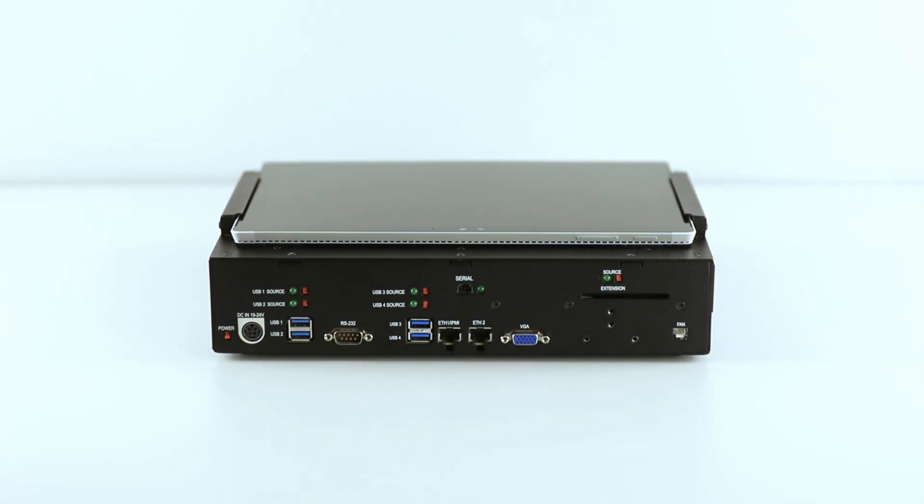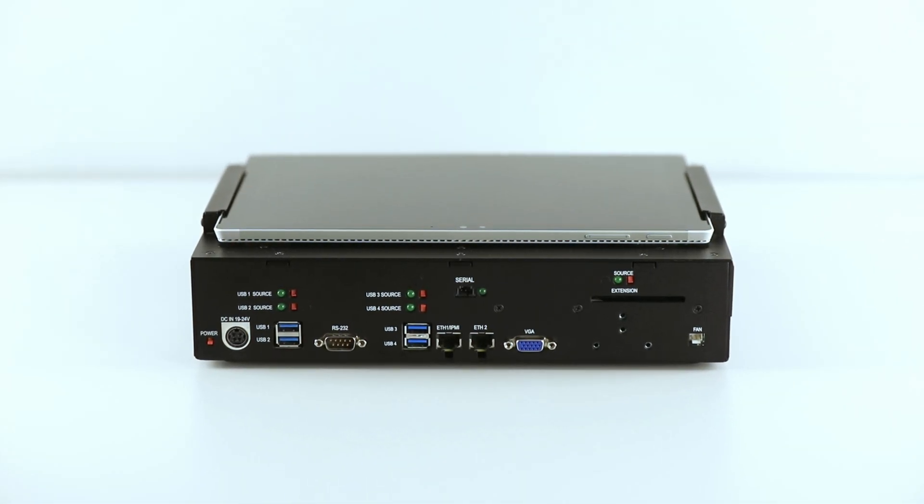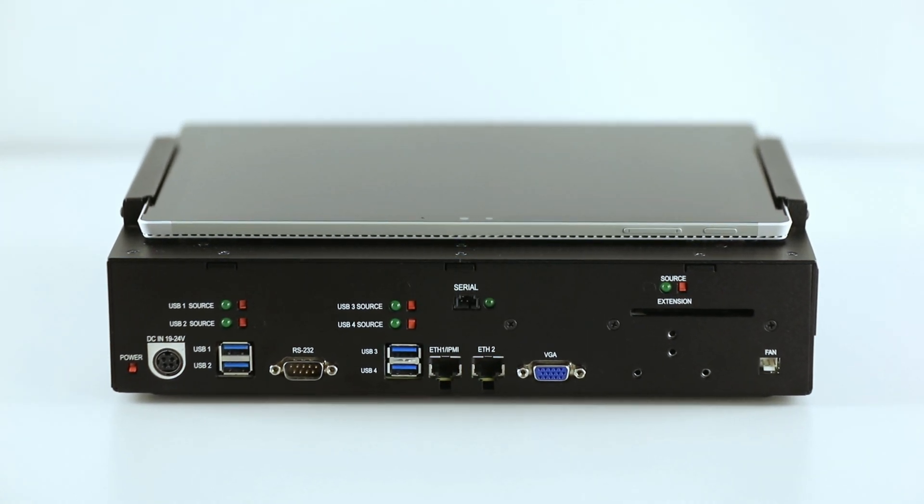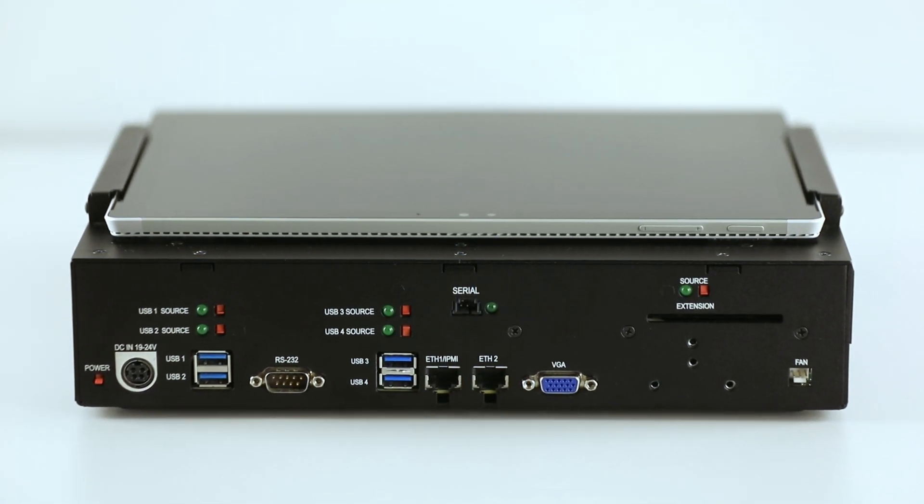On the back panel of the unit there are four USB ports, two 10 gigabit ethernet ports, and an extension slot.